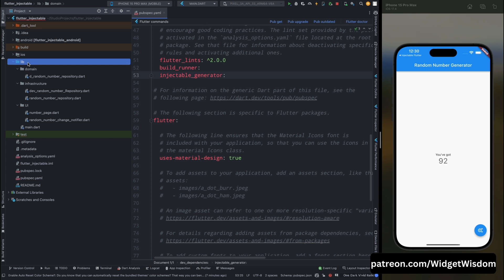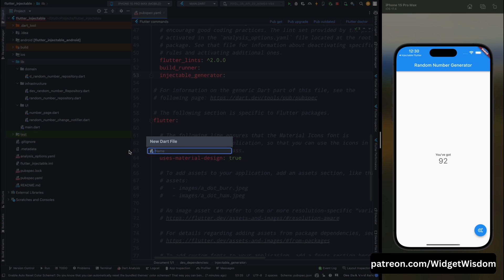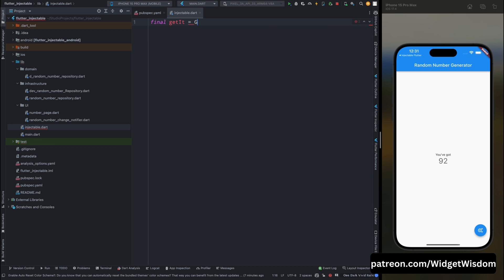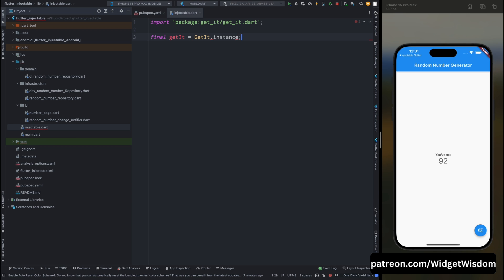And then after this, here create a new file as injectable. Now come into this file, let's first create the instance of get_it. So here I'm creating the instance of get_it, and for creating the instance just use GetIt.instance. So that it will create the instance.